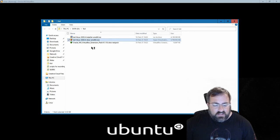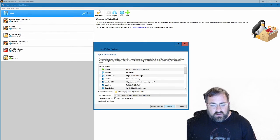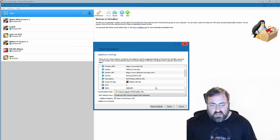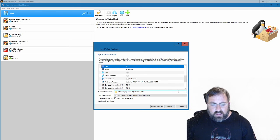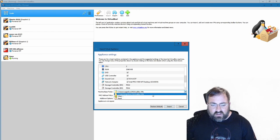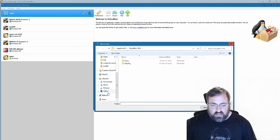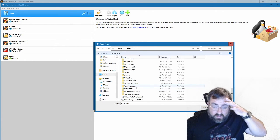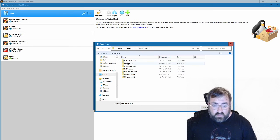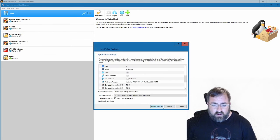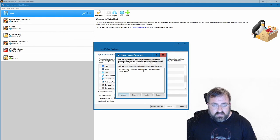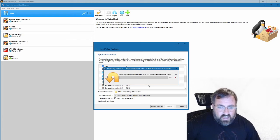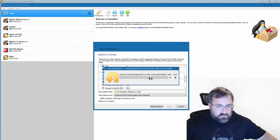I'm going to double-click on the OVA file and it's going to open VirtualBox and ask what you want to do — do you want to import this? It's got all the information already built by Offensive Security: two CPUs, two gigs of RAM. I'm going to change the location because I want it on D drive, not C drive. I'll put it in D:/VirtualBox VMs and click Import. It'll ask you to agree to the terms and conditions — I agree. That's going to take some time to import.